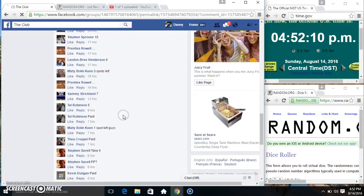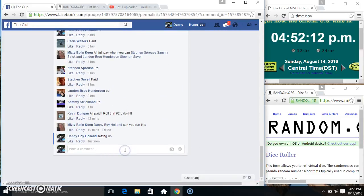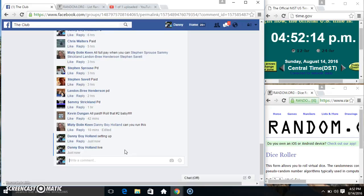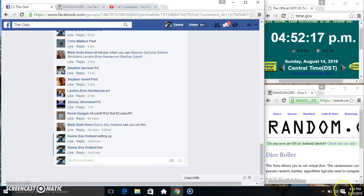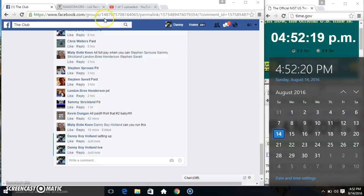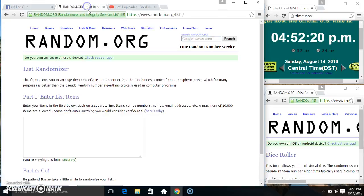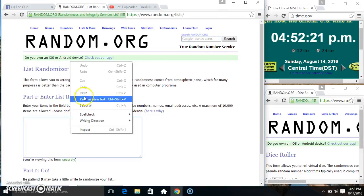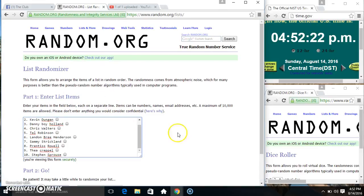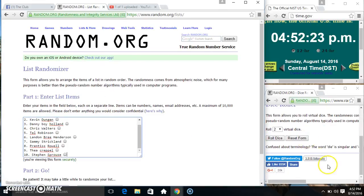Copy our list. Go live. 4:52. Paste our list. Roll our dice. Need a 4 or higher.